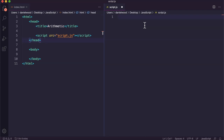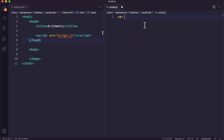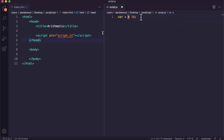The first one we've already looked at in a previous tutorial — that is the assignment operator, the equal sign. For example, if we create a variable and call it x and make it equal to the number 10, the equal sign is called the assignment operator. So it's assigning the value 10 to the variable called x.